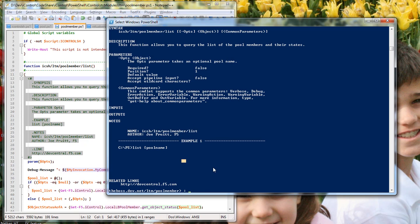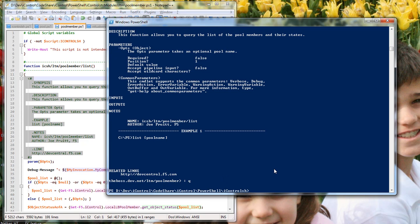So that's pretty much it. If you want to build new modules in the shell, you can. I should probably show you the quit. Quit, now you're out of the shell.